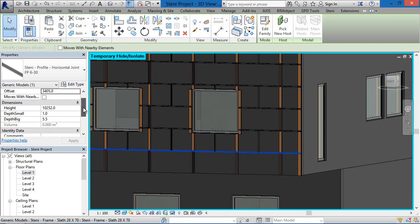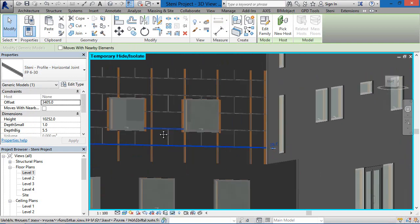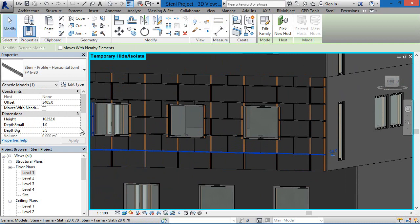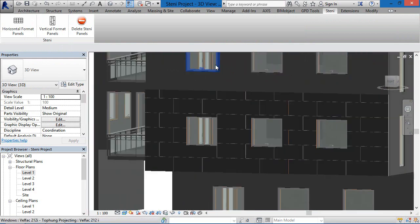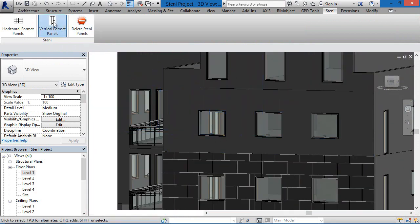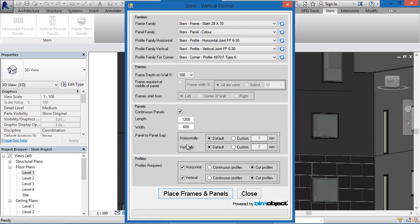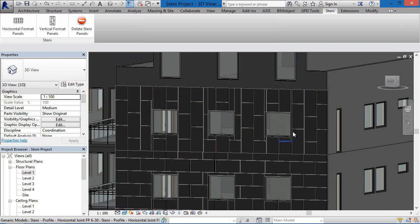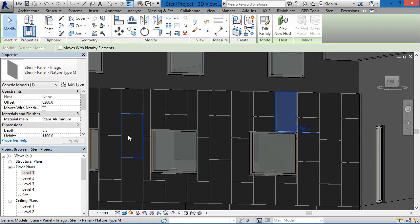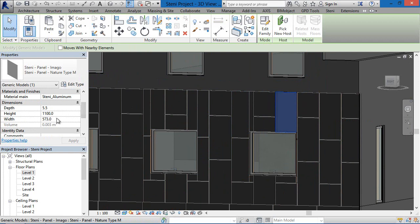If you'd like to do a special type of solution that requires freedom to change individual components, you can do that as well. These components can be placed out individually via the components placement method in Revit. In the vertical format, under the panel families you can find all of the panel family types available. If you hide the panels, you'll see the substructures and framing structures behind the panels as well.